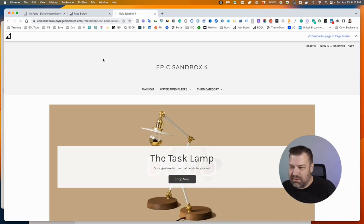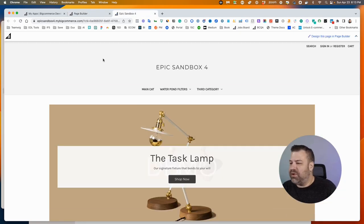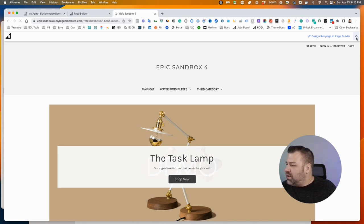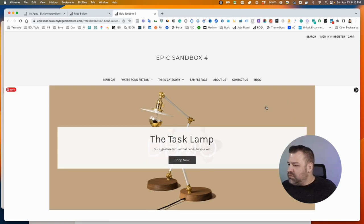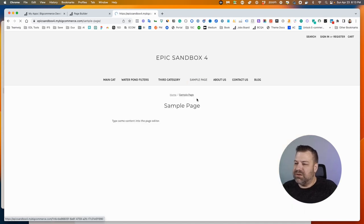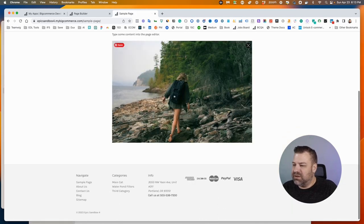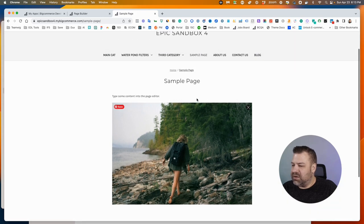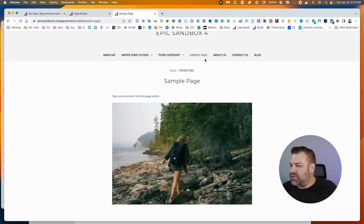And it can take five or ten seconds to show up here on the front end, so I'm going to just refresh a couple times until it shows up. And there it is. So Sample Page right there. There's the picture of the lady walking, which is apparently what I had selected. And so it's right there in our menu.